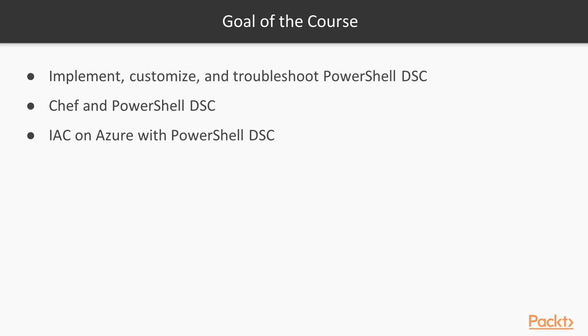The goal of the course is to implement, customize, and troubleshoot PowerShell DSC in a production infrastructure. You will be able to author custom DSC resources needed for your infrastructure. We'll learn how to use some of the popular configuration management tools like Chef in combination with PowerShell DSC. We'll also learn how to implement Infrastructure as Code on Microsoft Azure with PowerShell DSC.